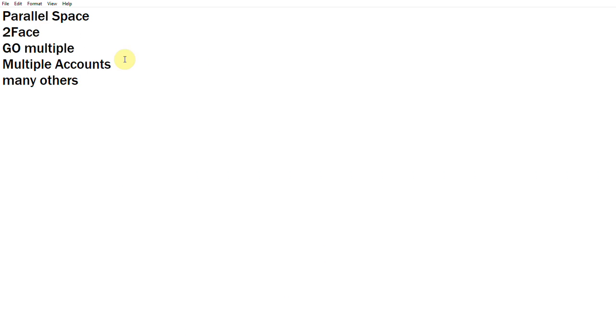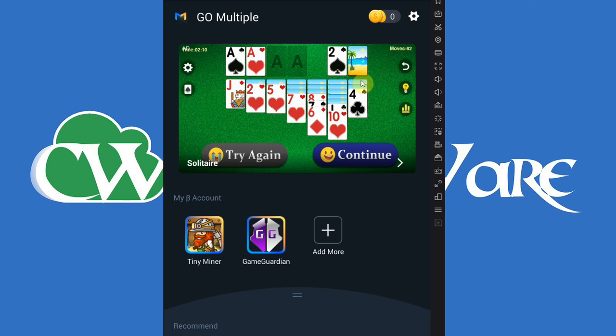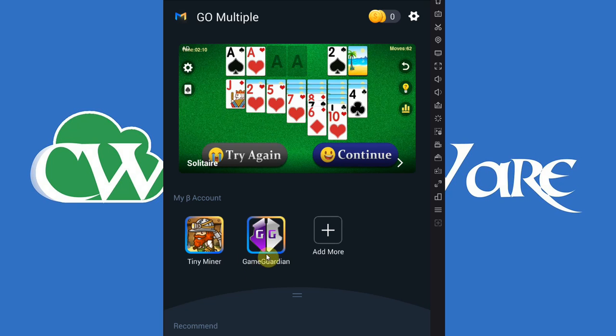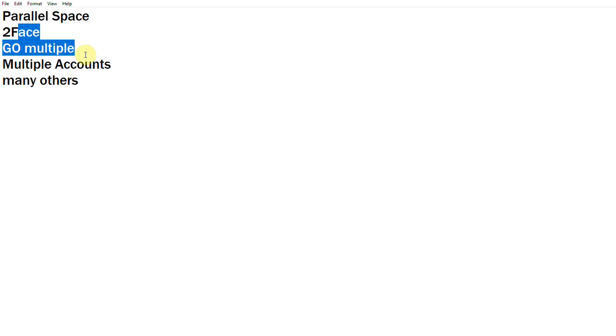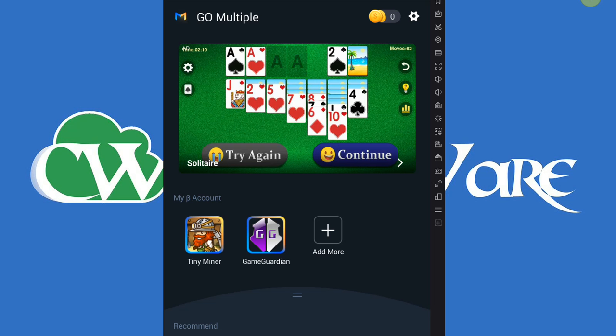I'm just going to show you these again: Parallel Space, Two-Face, and so on. In the description you will find links to where you can download GameGuardian, a tutorial. There will also be links to the different apps, like these, Two-Face, Go Multiple, and so on, on the Play Store in the article that is linked below.